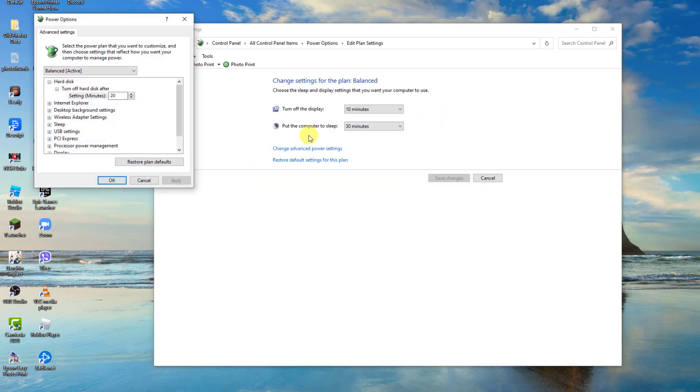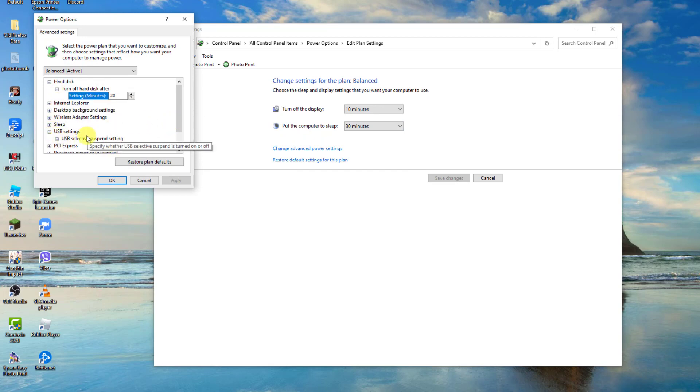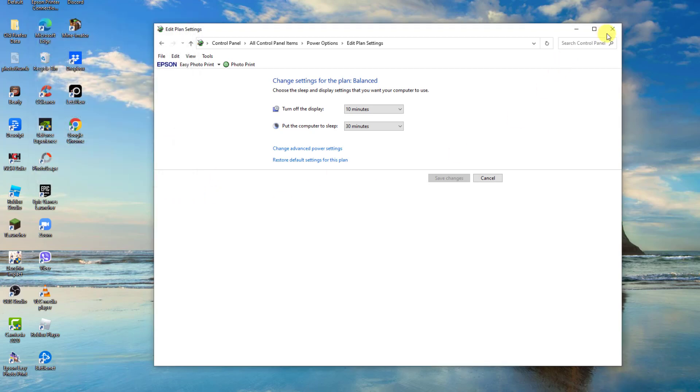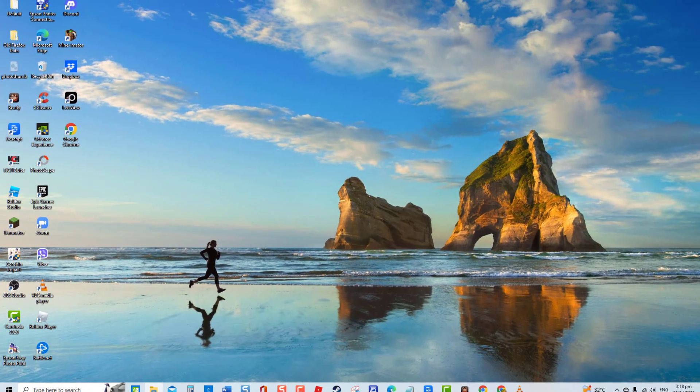Click USB settings. Then click USB selective suspend settings. Then disable the option. Click apply to apply changes made and then click OK to confirm.